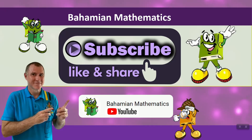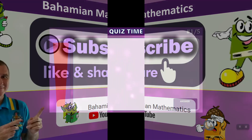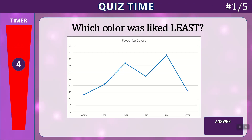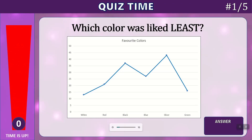If you want to see more videos just like this one, like, subscribe, and share to the Bohemian Mathematics YouTube channel. And now it's quiz time. Which color was liked least in the graph below? Time's up. You can see in the graph that the color liked the least was the dot at the very bottom, which is white.